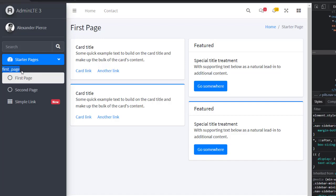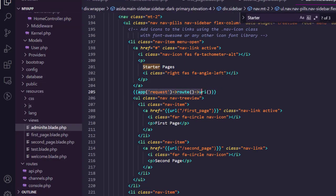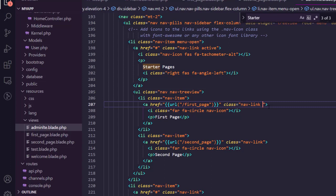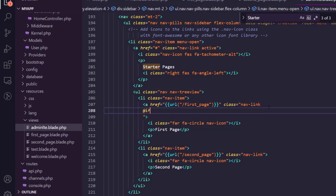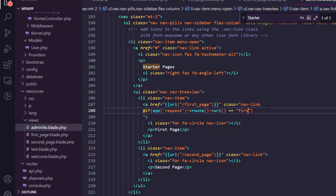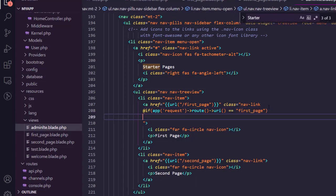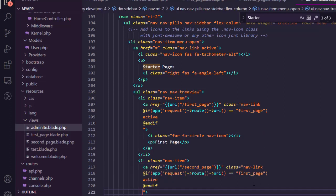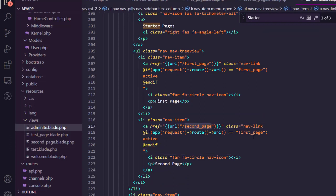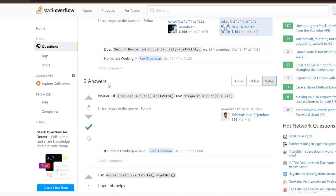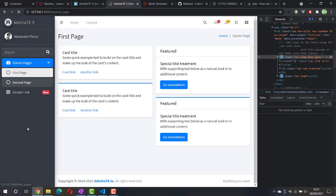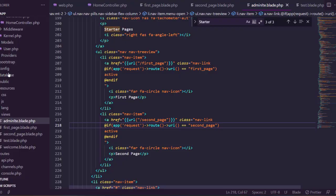Now we can access the path from the view. To use this to switch the active class, in place of the active class I'll add a new line with @if — if the path equals 'first-page', write 'active', and use @endif to close the block. Copy this and do the same for the second menu, changing the condition to 'second-page'. Let's see the result — hit refresh, click second page, and the active state is now working correctly.